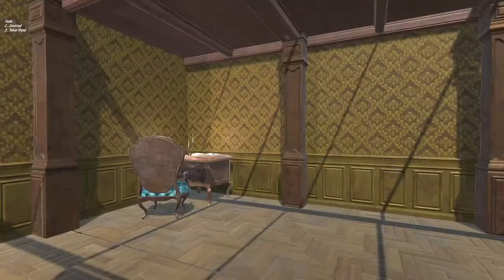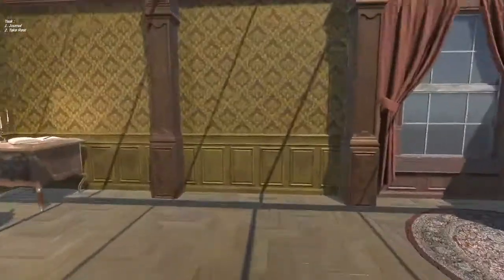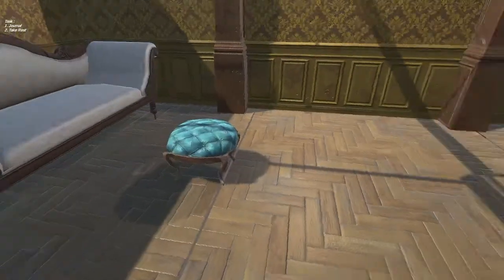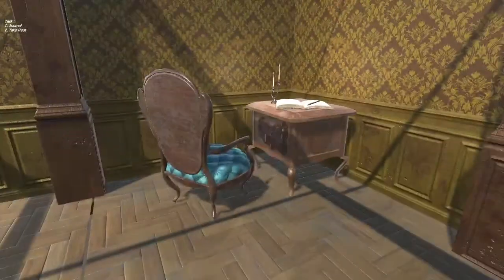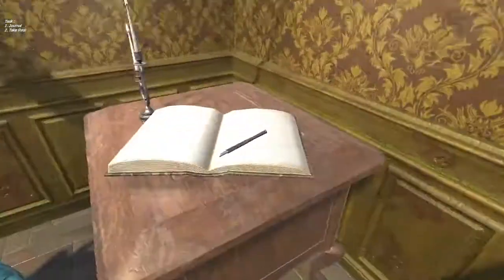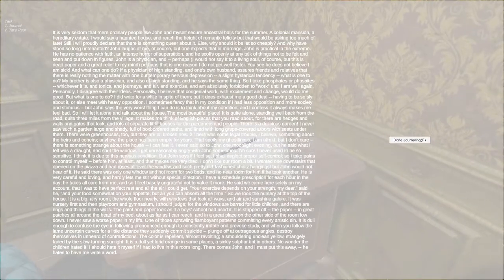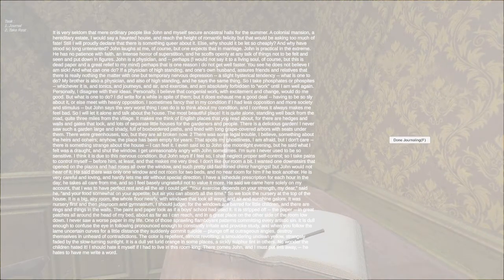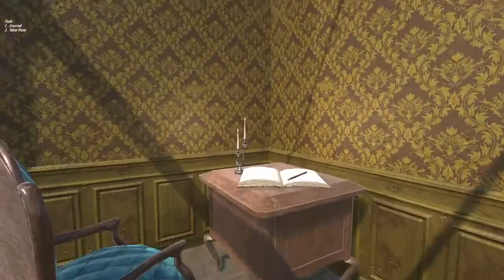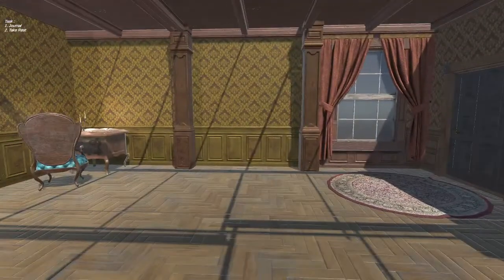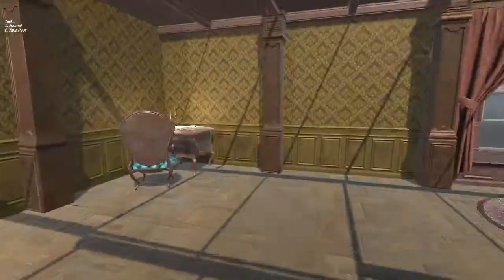Now we are on level two. Not much has changed other than the pedestal. Our task has changed — now we can journal. Let's go ahead and click the journaling button. Over here I pretty much put in the text for the readers, so each text would represent the level that you're in. I'm not going to read the whole thing — that's going to take a lot of time. Now we're going to go ahead and take rest. Keep in mind, this is all she could do in the text as well, so this is all you can do in this simulation.